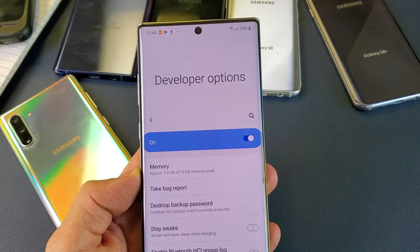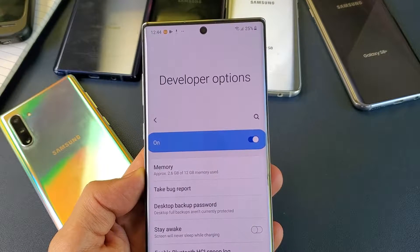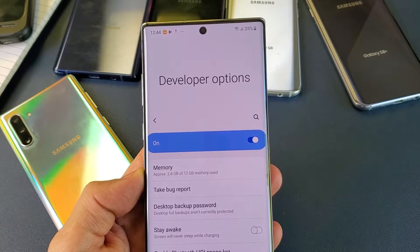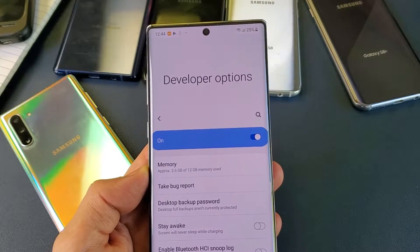Hey, what is going on guys? You have a Samsung Galaxy Note 10 or Note 10 Plus. I'm going to show you how to get into the developer options. Very, very simple.